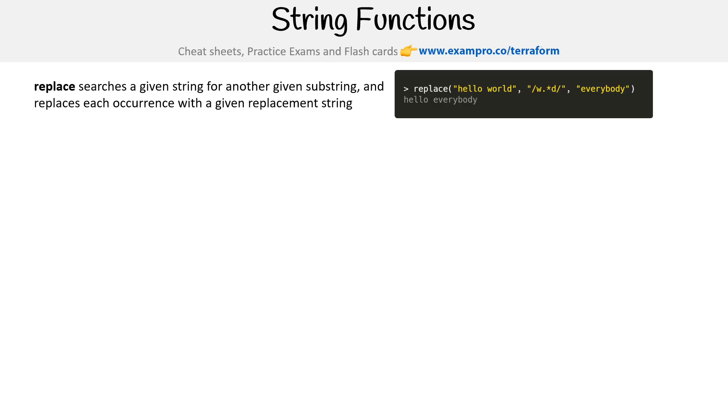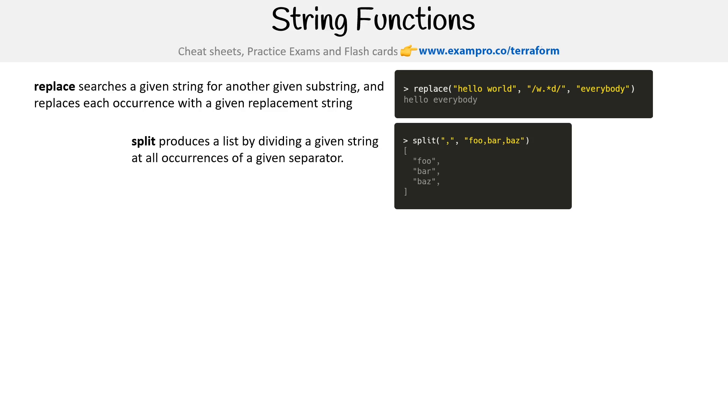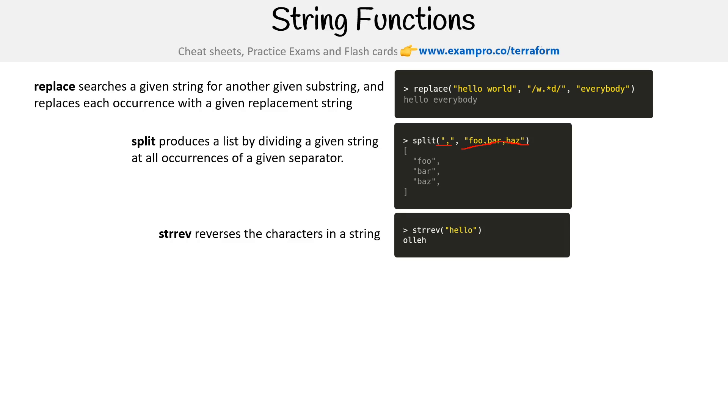Replace searches a given string for another given substring and replaces each occurrence with a given replacement string. It's just like the JavaScript replace. Split is the opposite of join. If we want to split on the comma, we specify comma here.